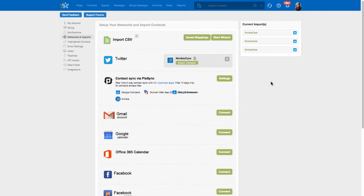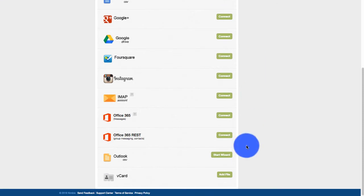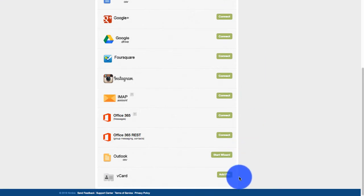you can add contacts from other sources via CSV, PiSync, Outlook, and vCards.